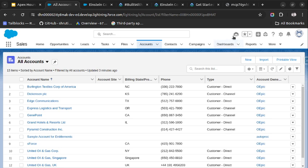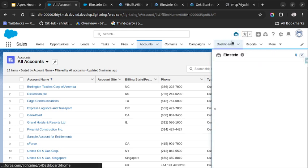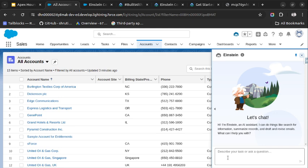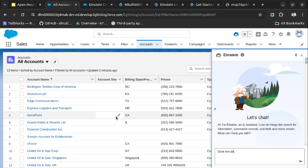So now let's start playing with our Einstein Co-pilot. I will click on this and we will ask some queries and it will be able to help us. Let me write: give me information about Dickenson.